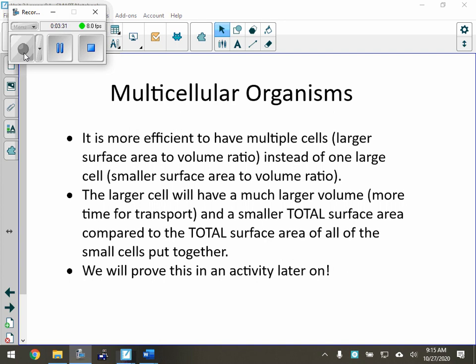Multicellular organisms — it is more efficient to have multiple cells. We are multicellular organisms with a larger surface area to volume ratio instead of one large cell with a smaller surface area to volume ratio. If we were entirely one large cell, could you imagine if something came in through our head and had to travel all the way down? It would take an incredibly long time. Whereas being multicellular, we have a lot of little cells, so those tiny cells are able to take in material a lot quicker — less distance to travel. The larger cell will have a much larger volume, more time for transport, and a smaller total surface area compared to the total surface area of a bunch of small cells put together.